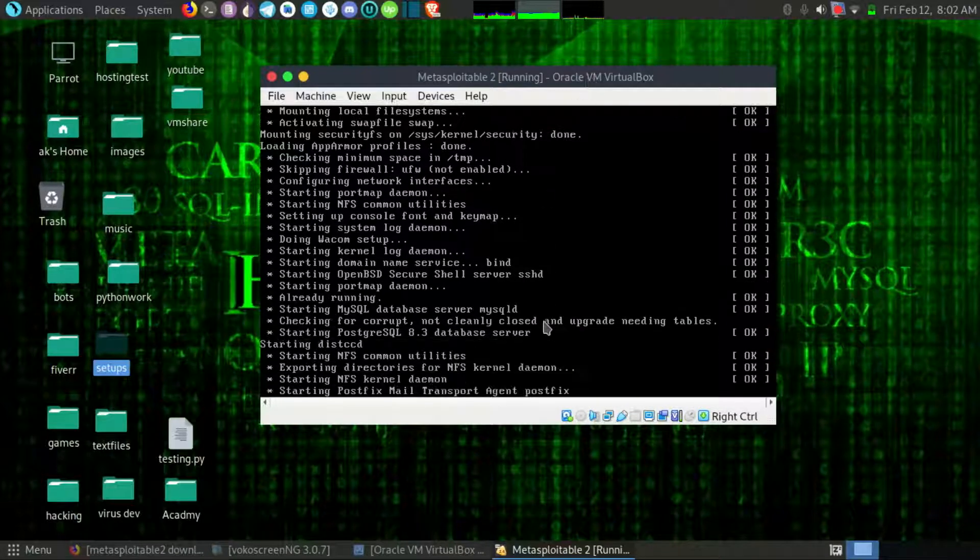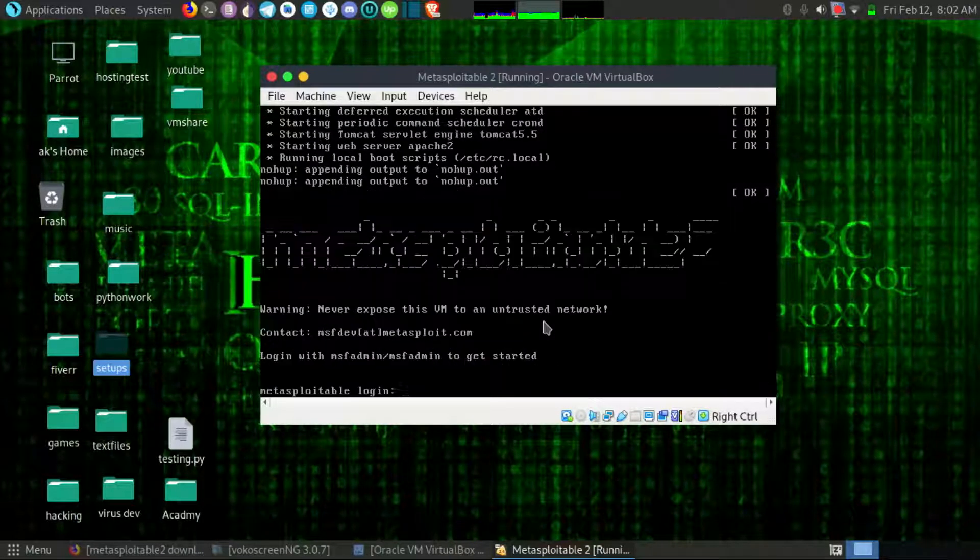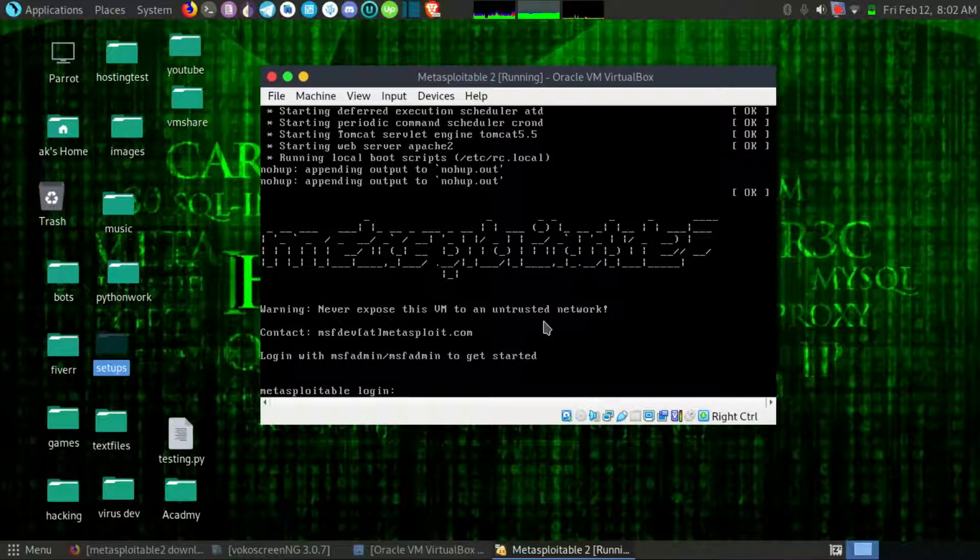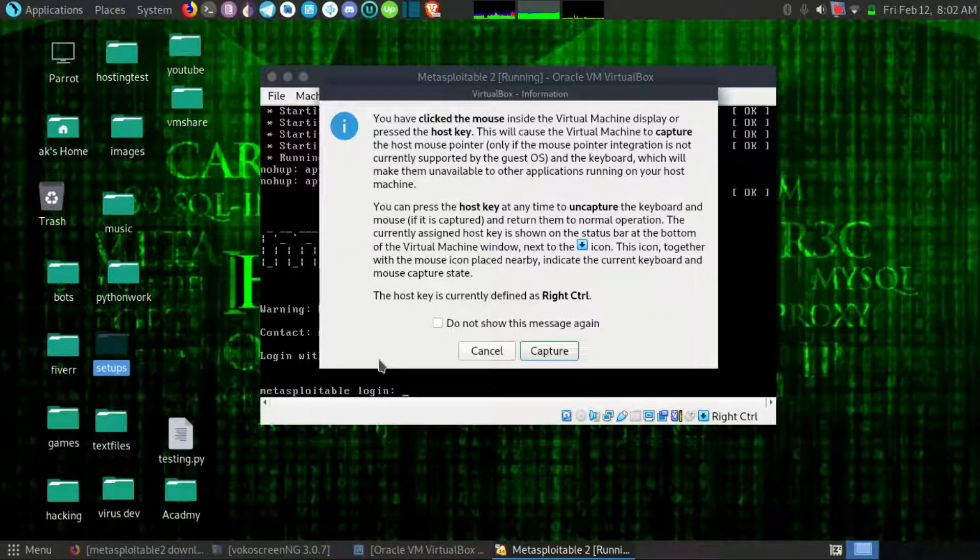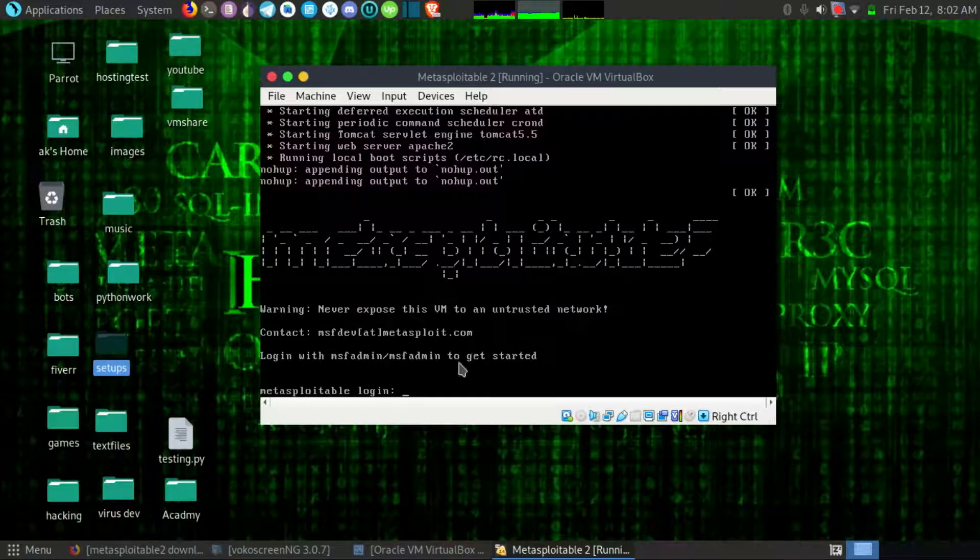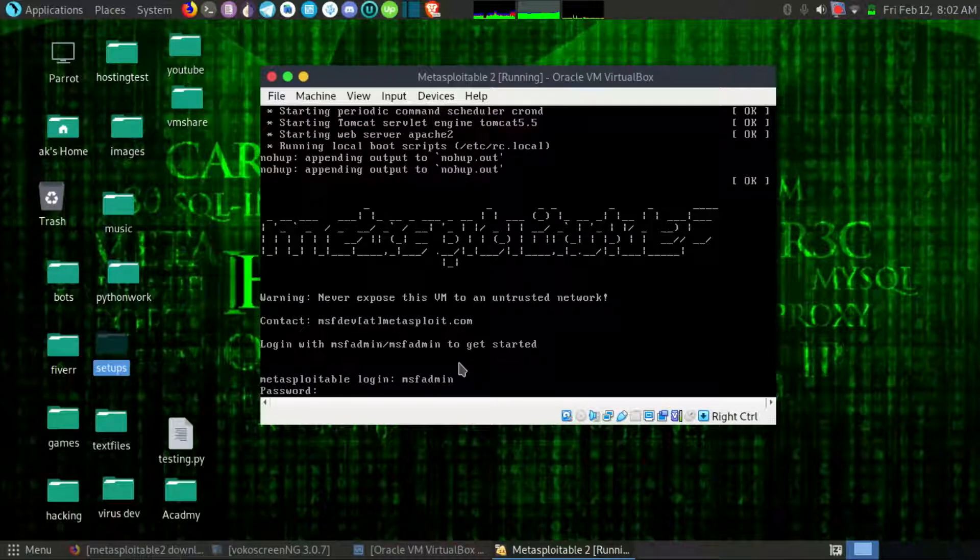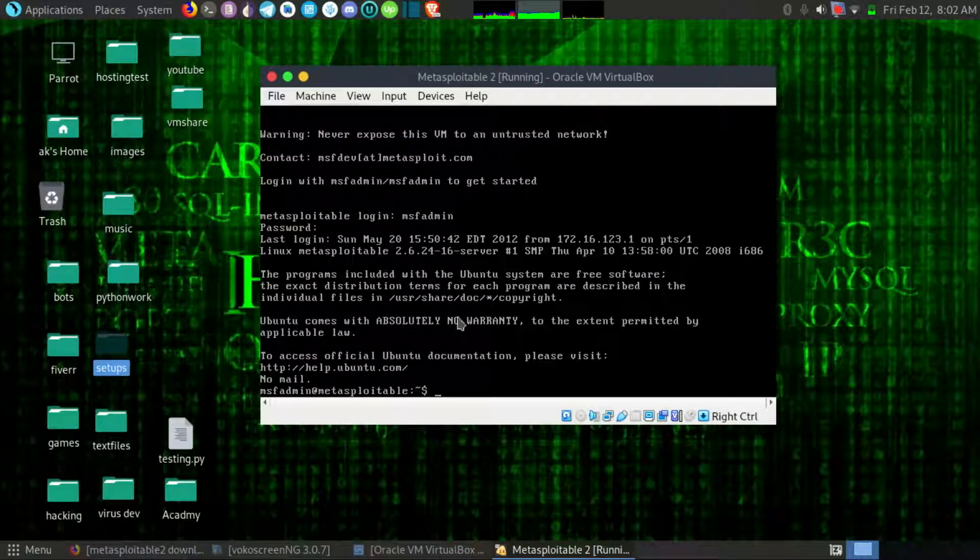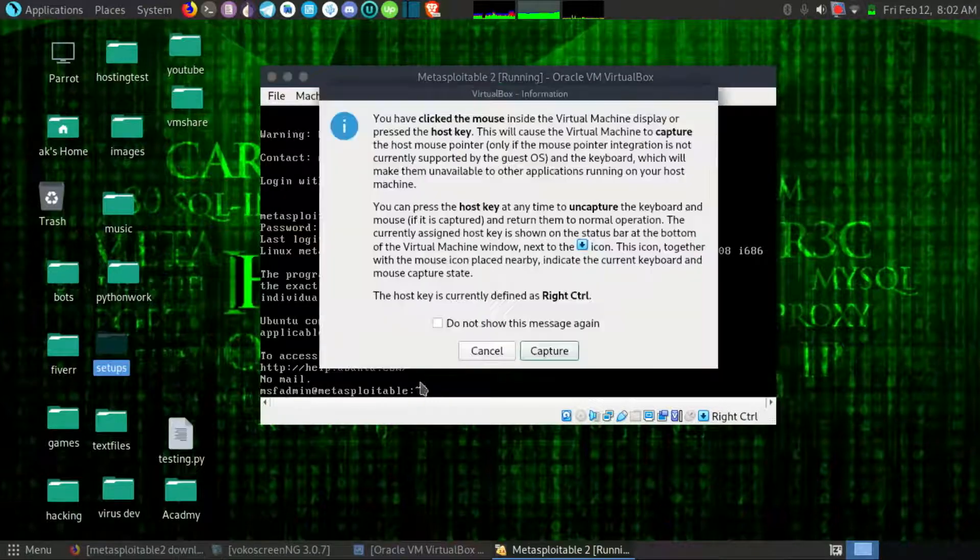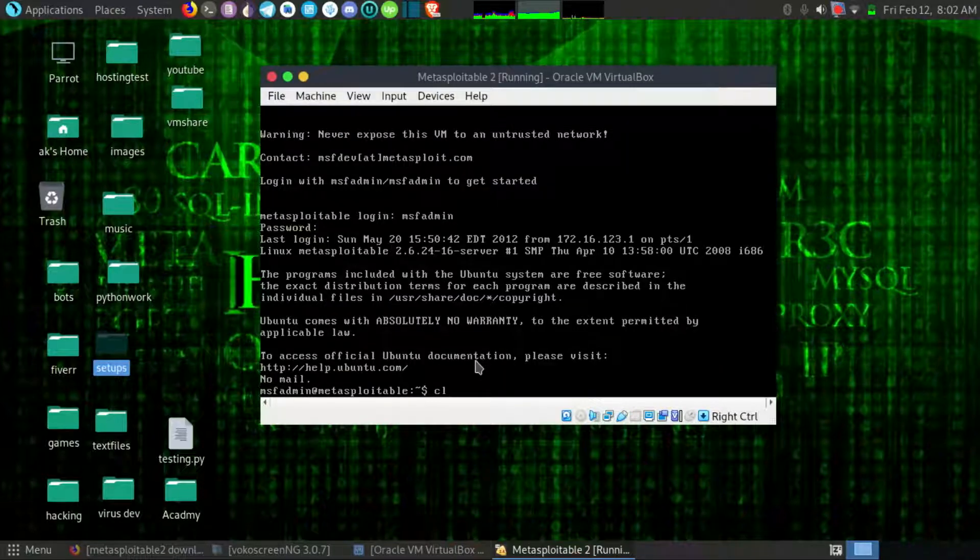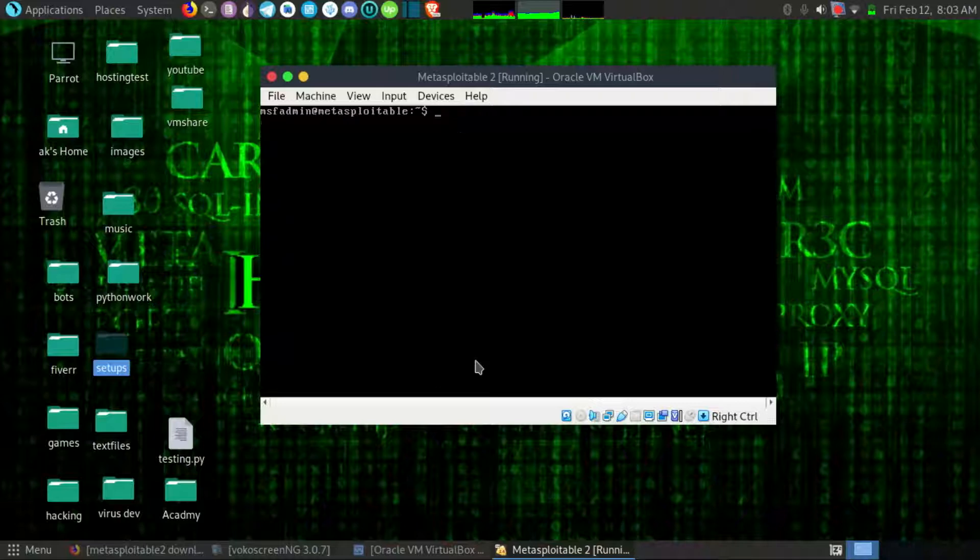Okay it's loading the machine, wait for some time. After loading you can see here the MSF admin user and password. Okay, after hitting enter you will get the prompt of the Metasploitable shell so you can check the things.